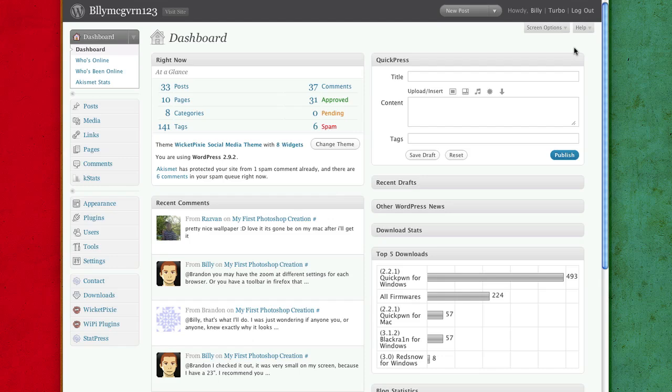I've gotten a couple of requests from you guys out there asking me to record a video showing what you need to do to make your WicketPixie theme more like mine.